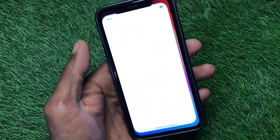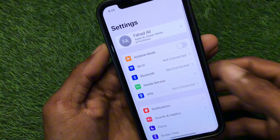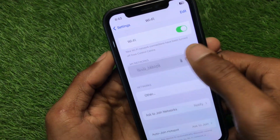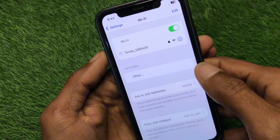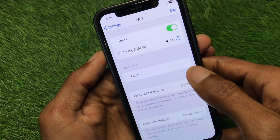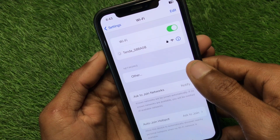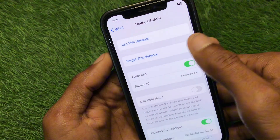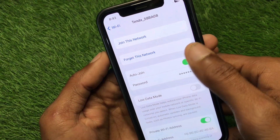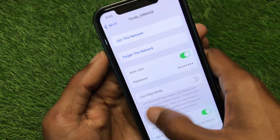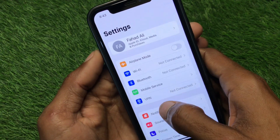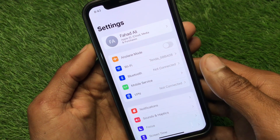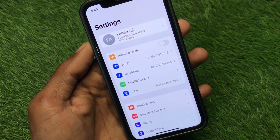First, open your Settings and check your internet connection. If you're not connected, connect first. If you're already using WiFi, click on your WiFi name, forget the network, and then reconnect it again.